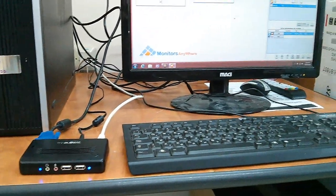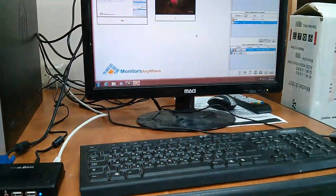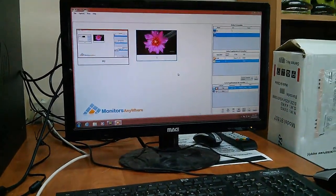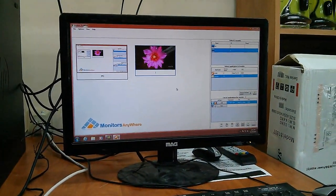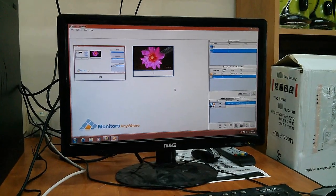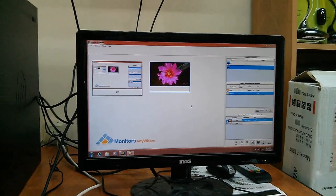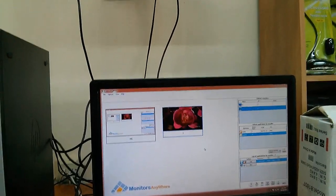Here, you can see a demo of Monitors Anywhere controlling the screen attached to the MiniPoint Ethernet Zero Client and showing full HD video.